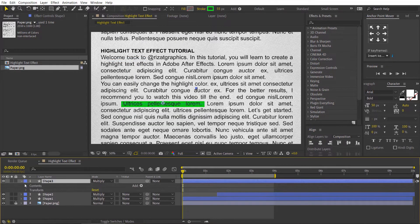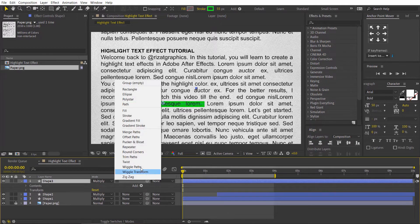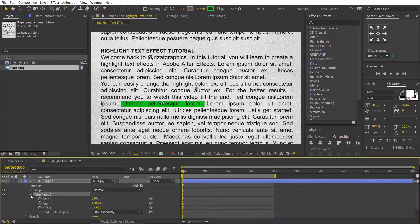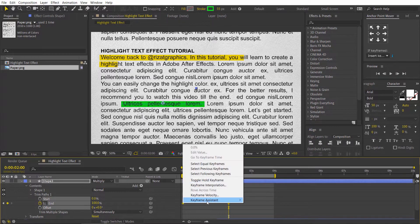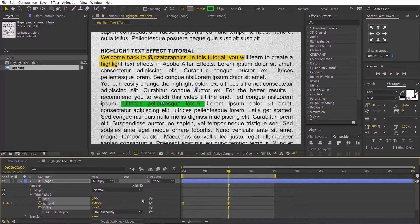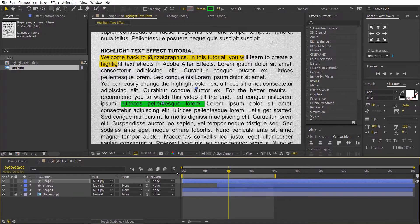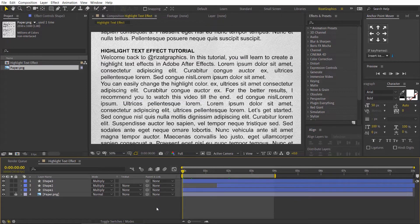Go under the layer properties, click this little arrow button, choose trim paths. Under trim paths, add a keyframe. Change the value to 0%, go to 2 seconds forward, change the end value back to 100%. Select both keyframes and easy ease them. Let's preview it. Looks good to me.